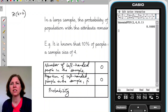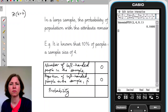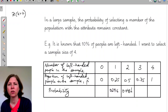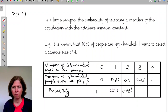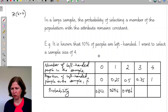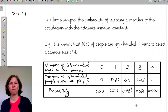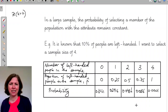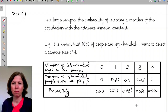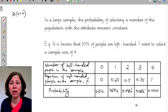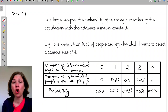I'm not going to make you watch me do all of these one by one, so I'll fill in the rest. The probability of zero was 0.6561, the probability of 3 was 0.0036, and 4 was 0.0001 because it's just 0.1 to the power of 4. These numbers make sense: with only a 10% chance of choosing a left-handed person, the most likely outcome is having none in my sample of 4.